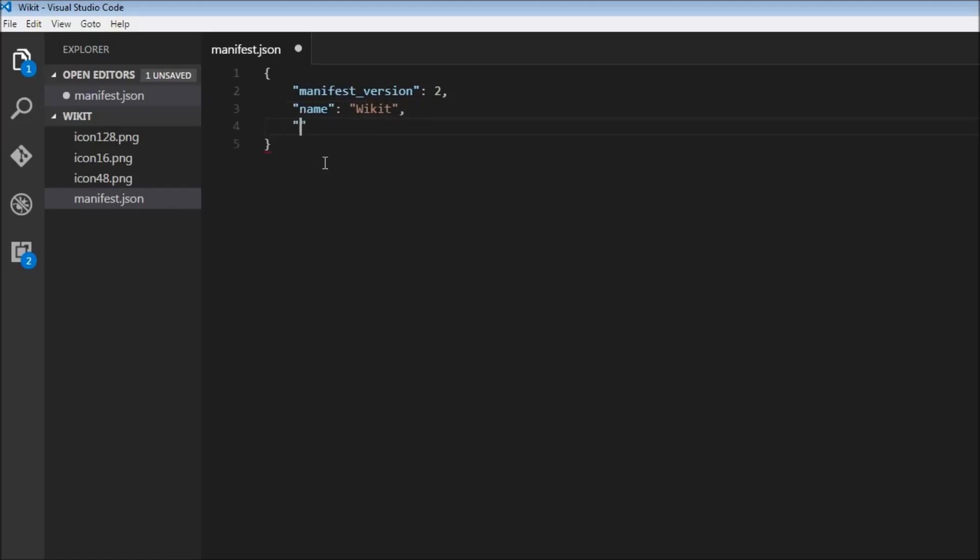Then we are going to have the extension version, so this is going to be 1.0. Then we can have a description.